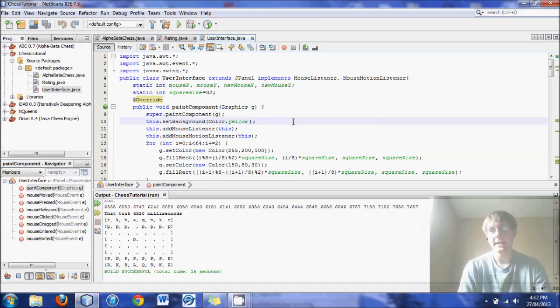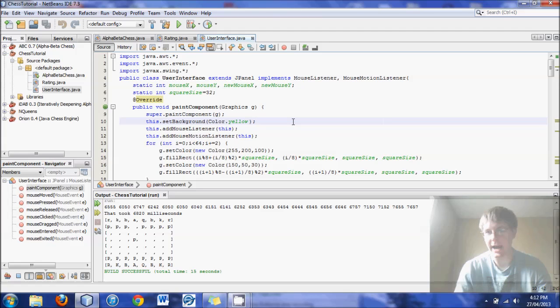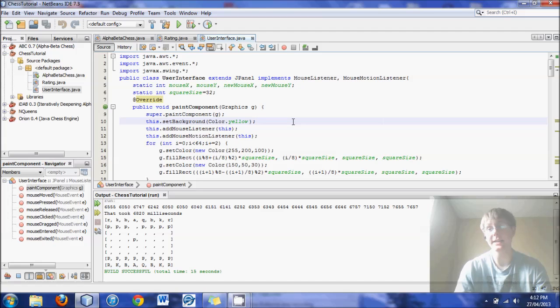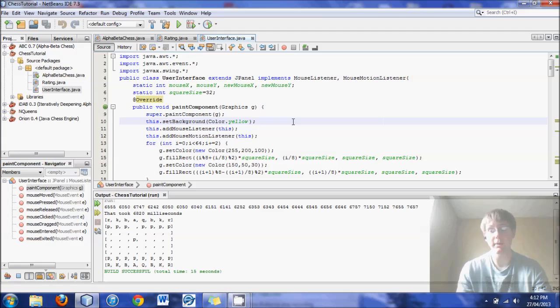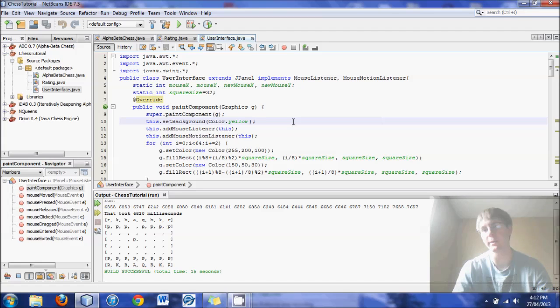There are certain ways that you can sort the order of the moves that it looks at so that it's more likely to prune more spots than not. And the more we can get it to prune, the faster our engine will be.